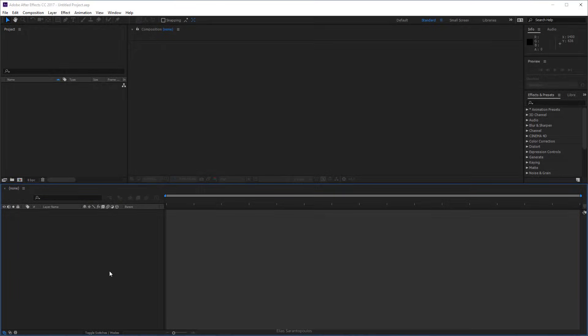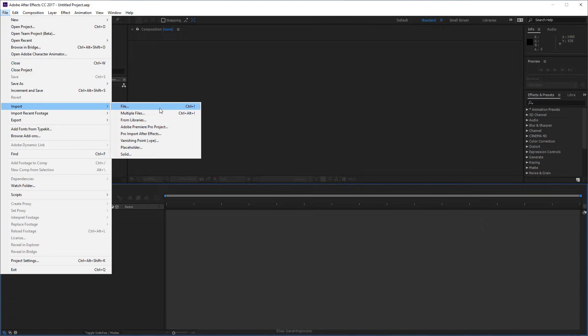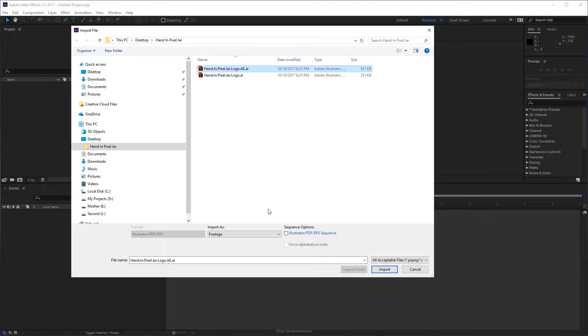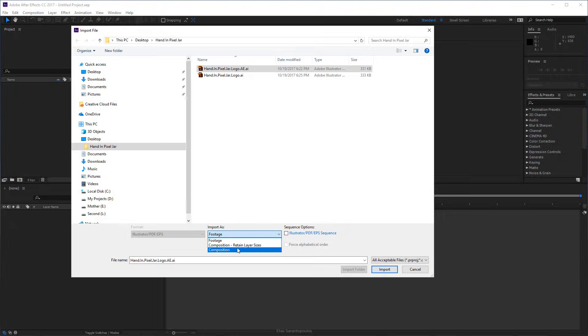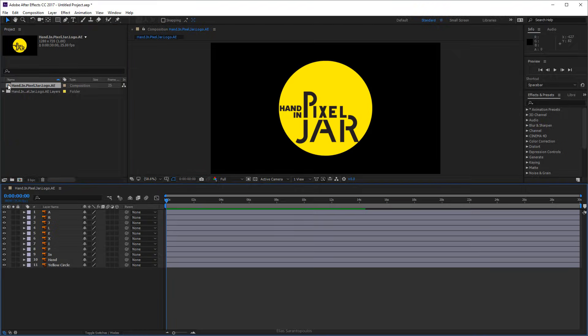Inside After Effects, go to the File menu and import the file. In this case, I'm going to import my logo. You want to click on this drop-down menu and choose Composition Retain Layer Sizes, then click to import. After Effects has created the composition here. Double-click and this composition houses all these layers that came from Illustrator.